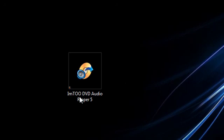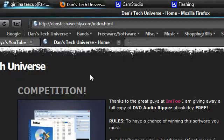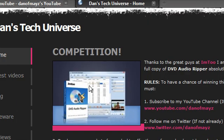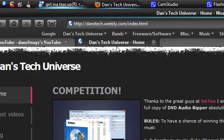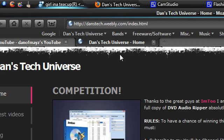Basically the guys at IM2 have given me one free licence to give away in a competition for the full version of DVD Audio Ripper 5. So if you really like this software then here's what you have to do. If you come to my website Dan's Tech Universe which the address is danstech.weebly.com, I'll put a link in the description.